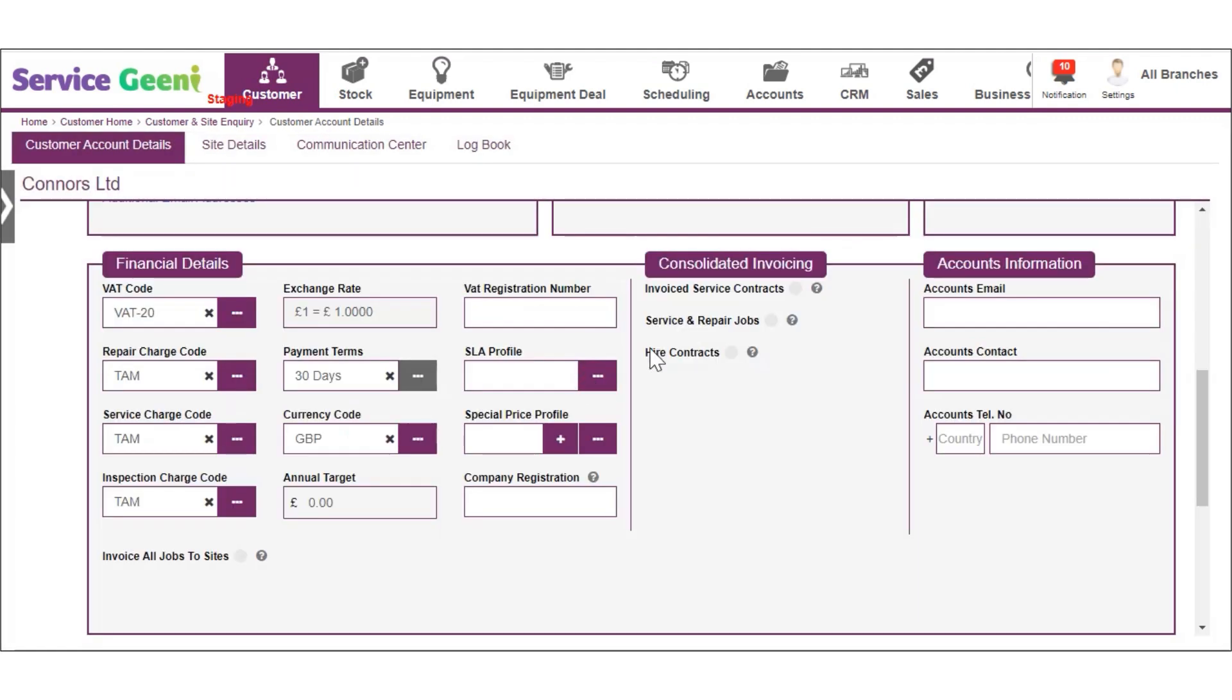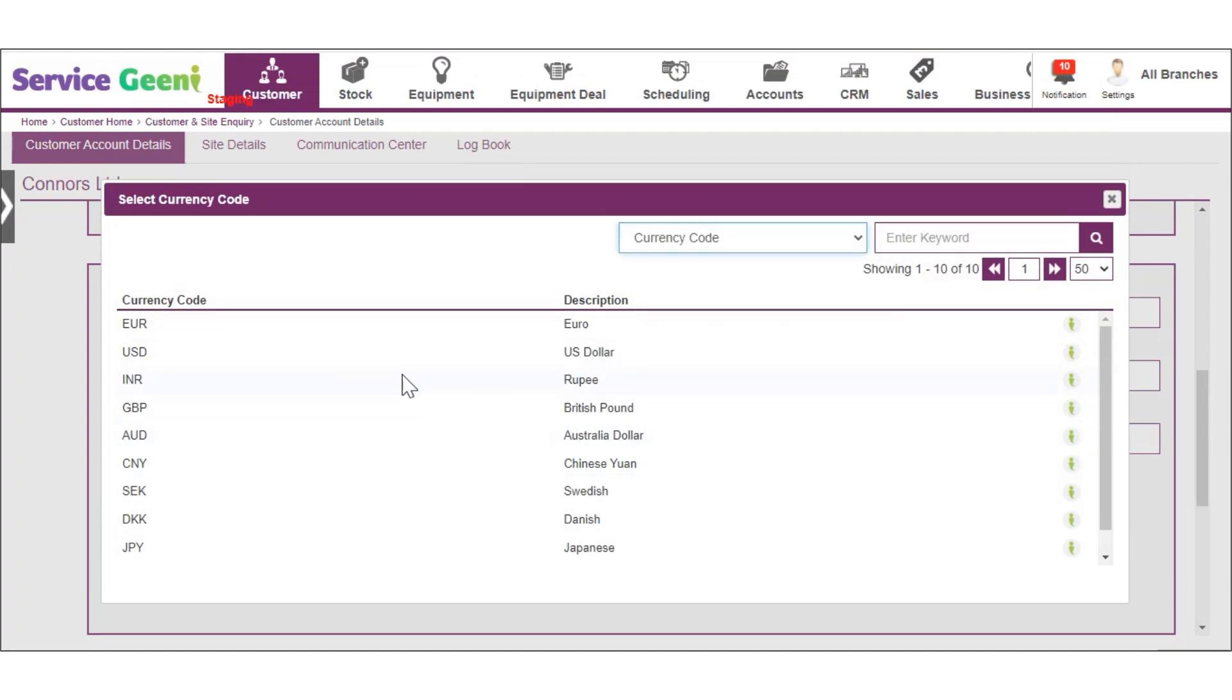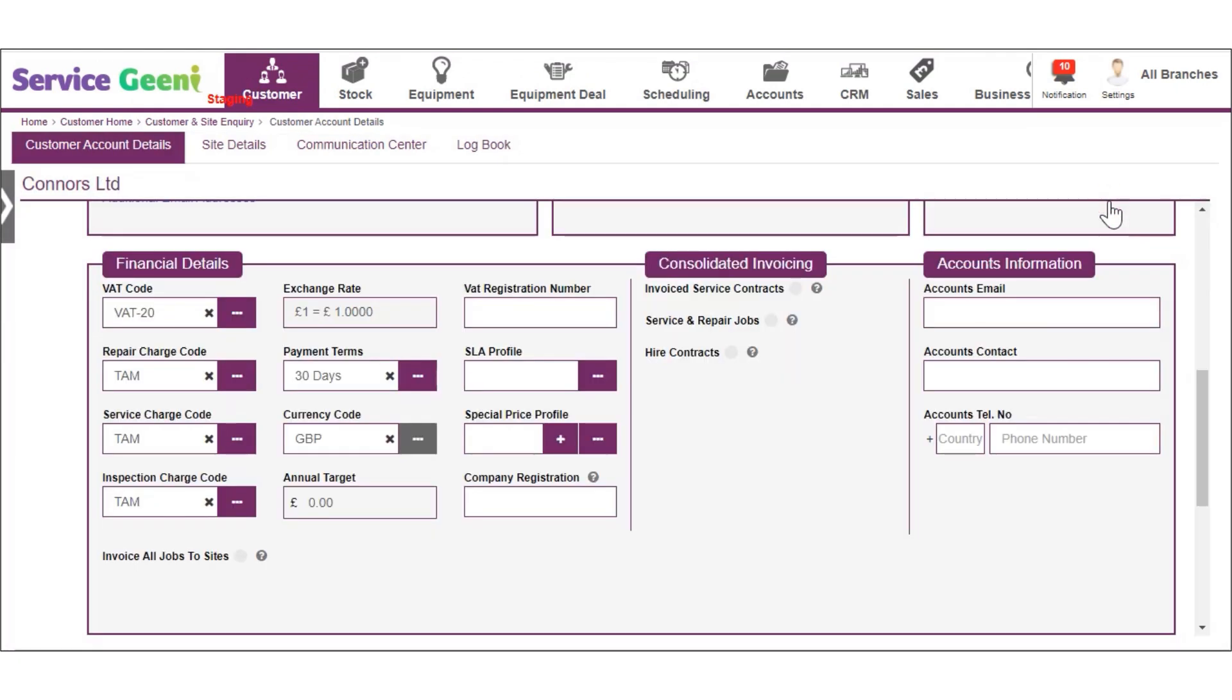You can also select the correct currency code for the customer using the next field. You can enter an annual sales target for the customer and this can be used for reporting in the system.